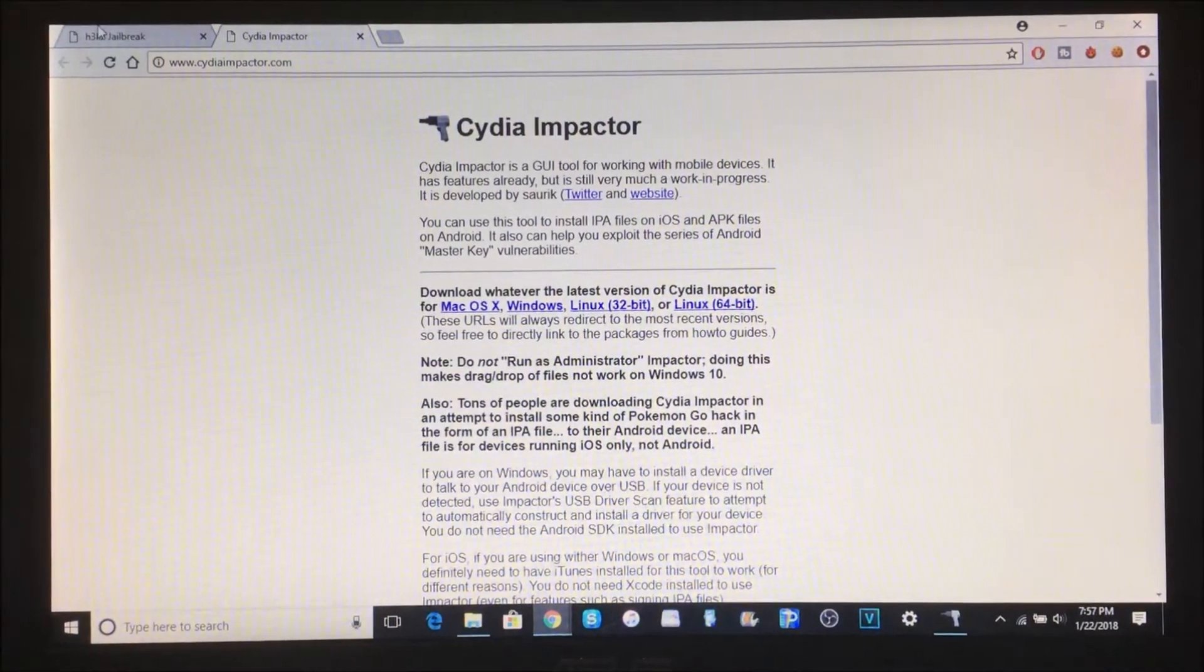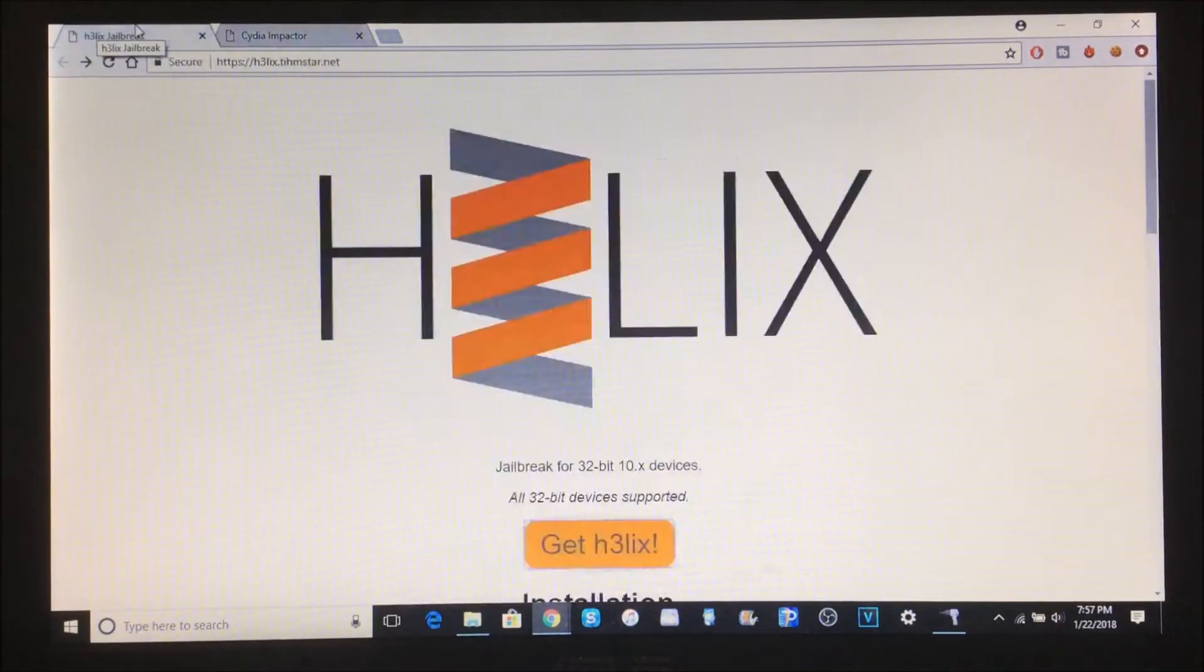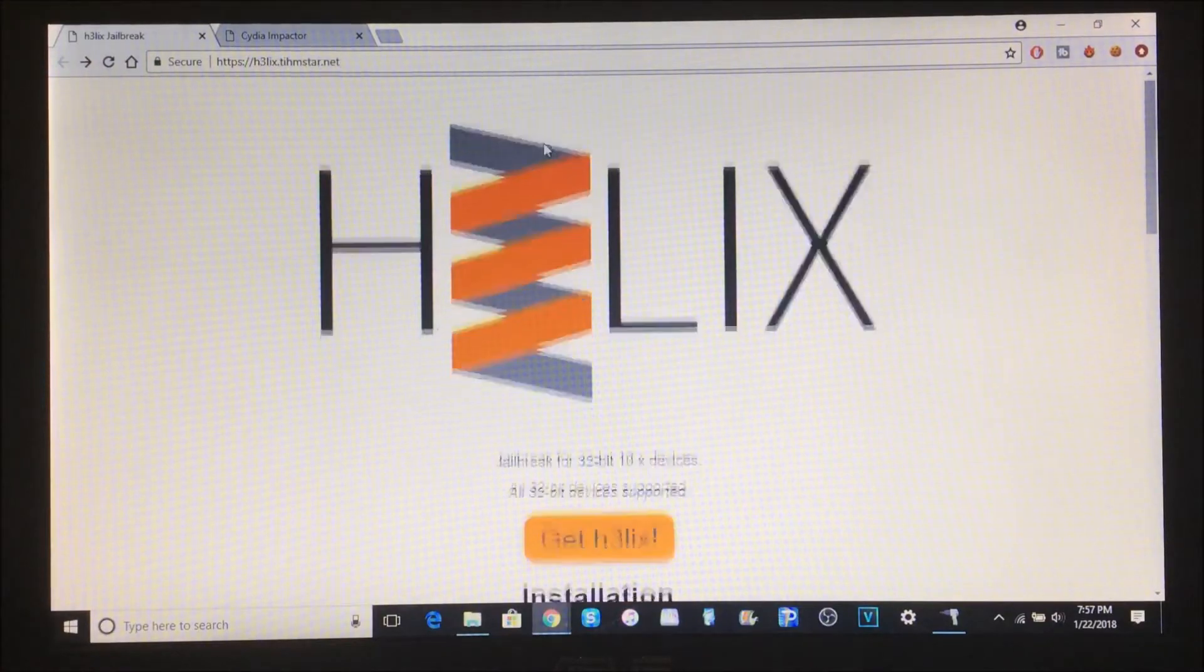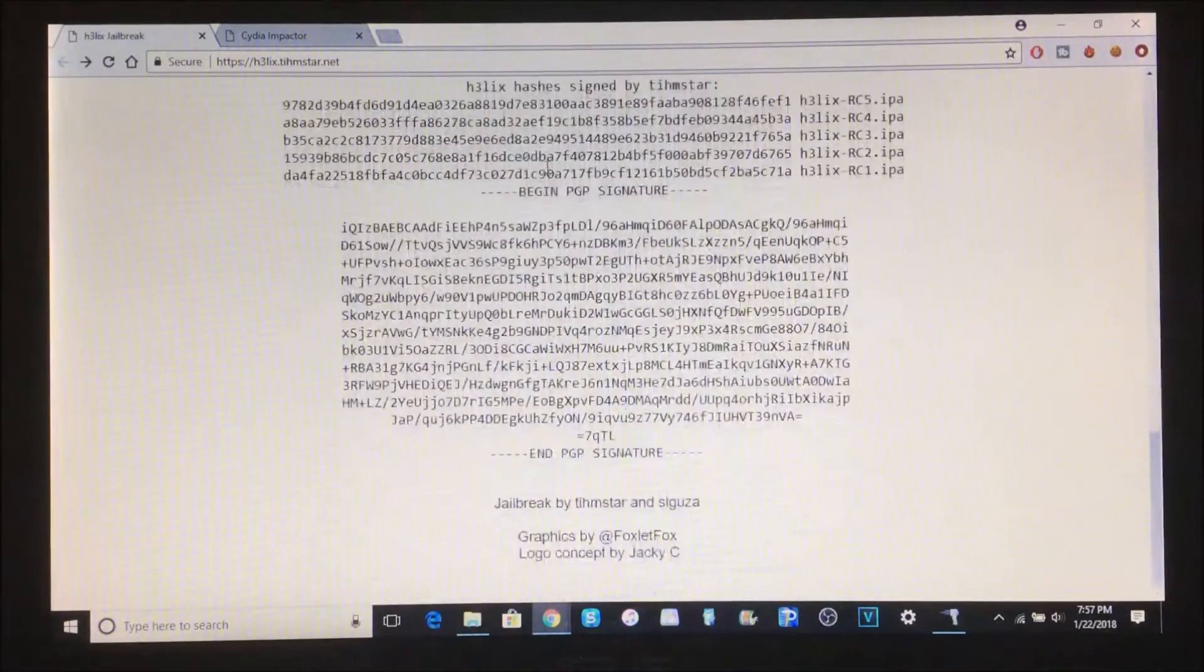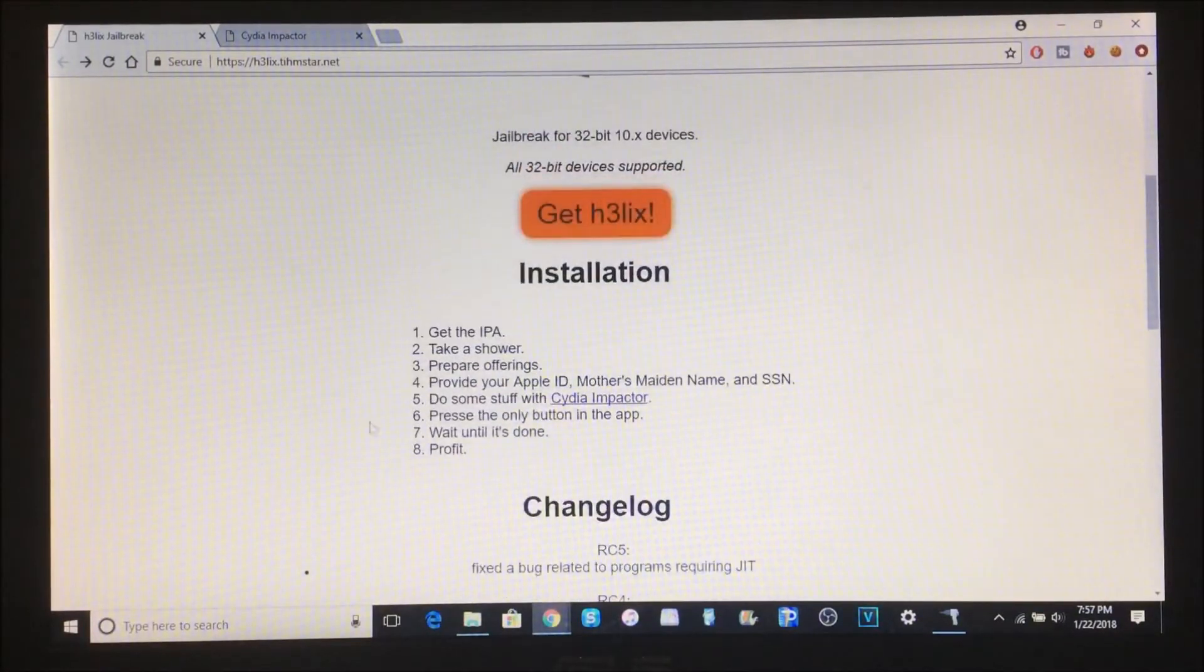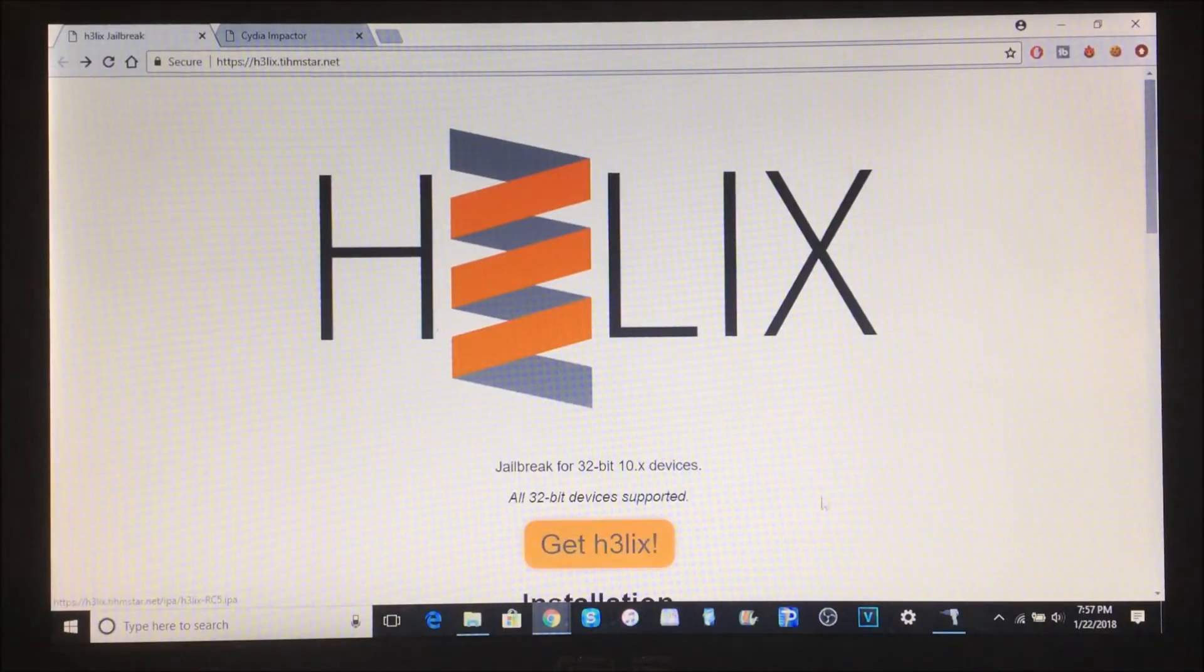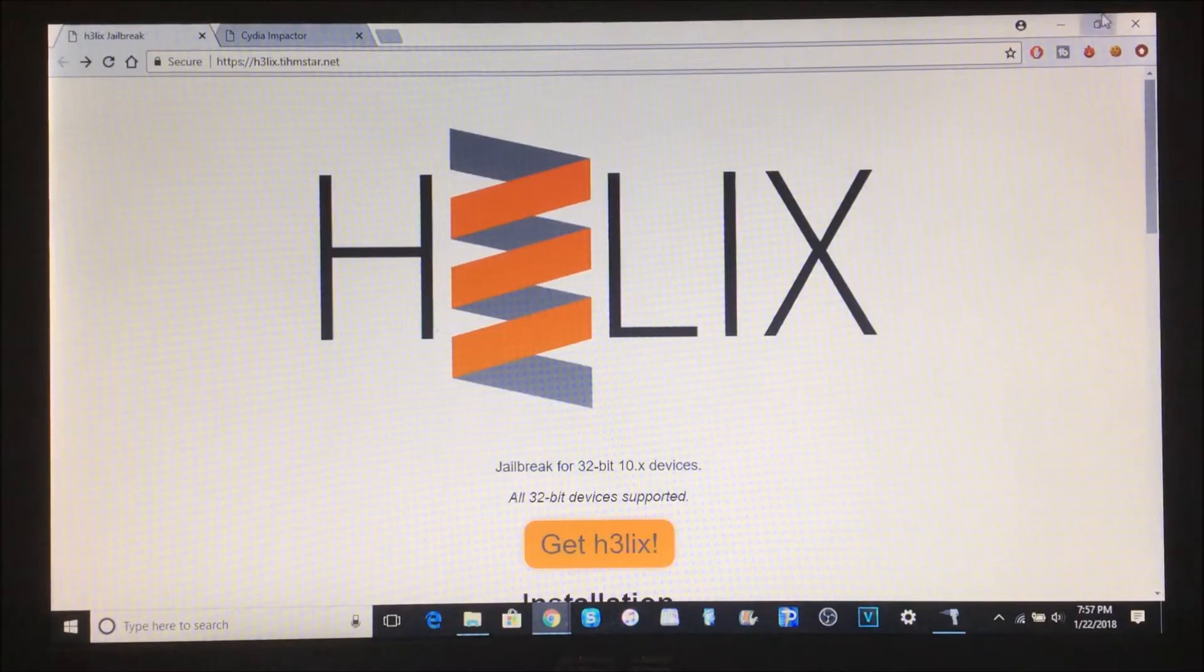Jump onto this link right here called helix.teamstar.net. This will also be in the description below. Here's basically everything - the installation process. I'll be walking you guys through this. What you need to do is click Get Helix and it'll start downloading. I put all my stuff on the desktop so it'll be easier for you guys to see what you need to do.